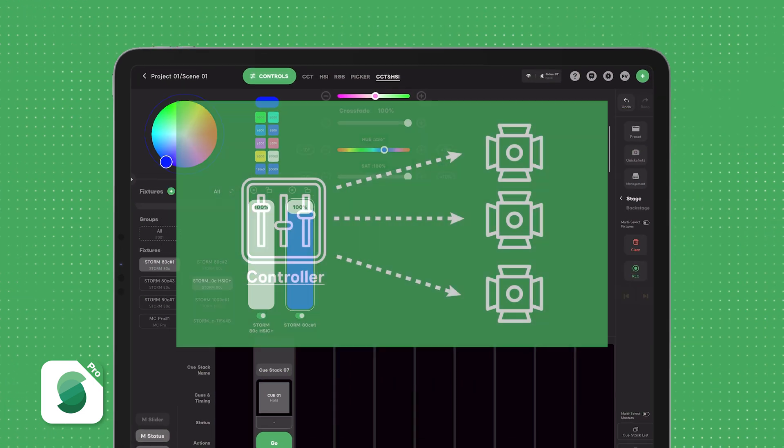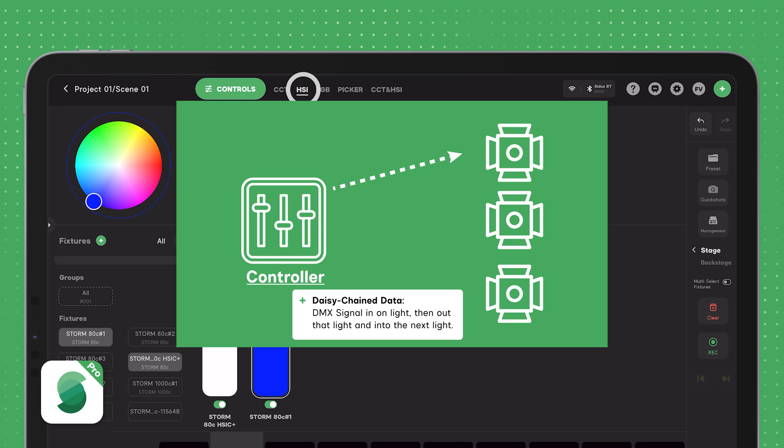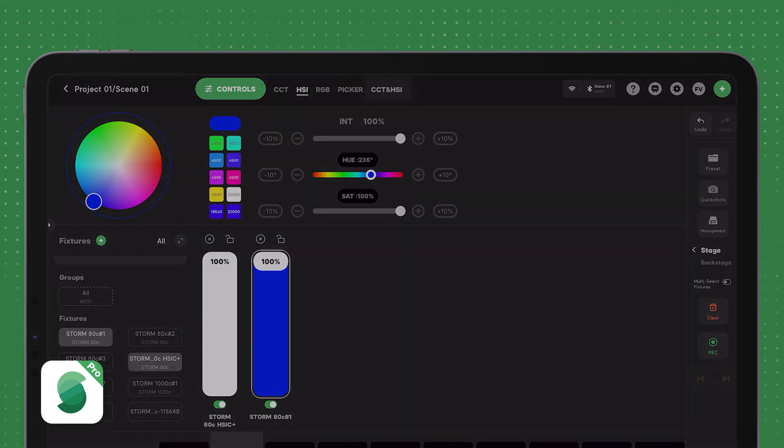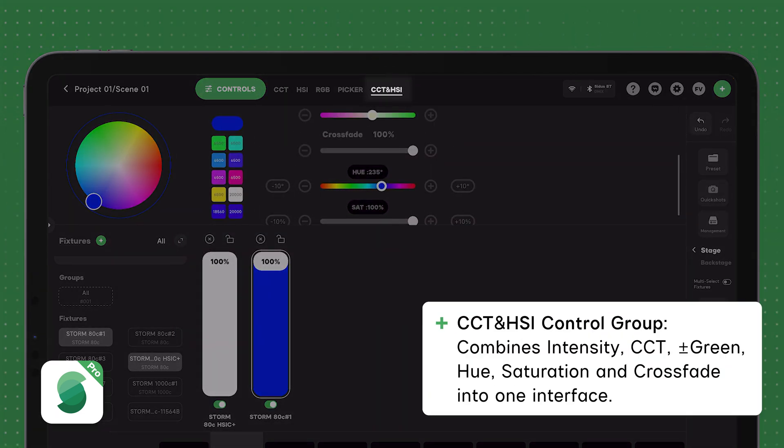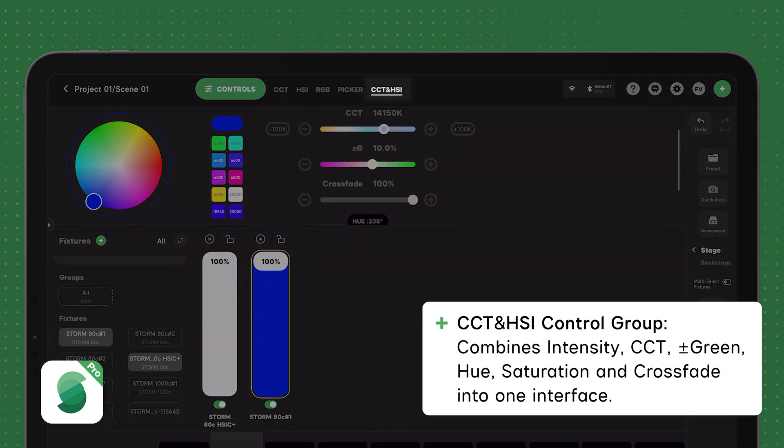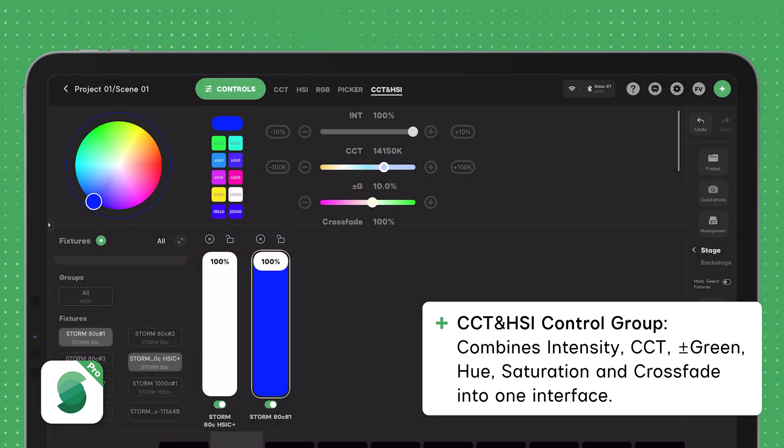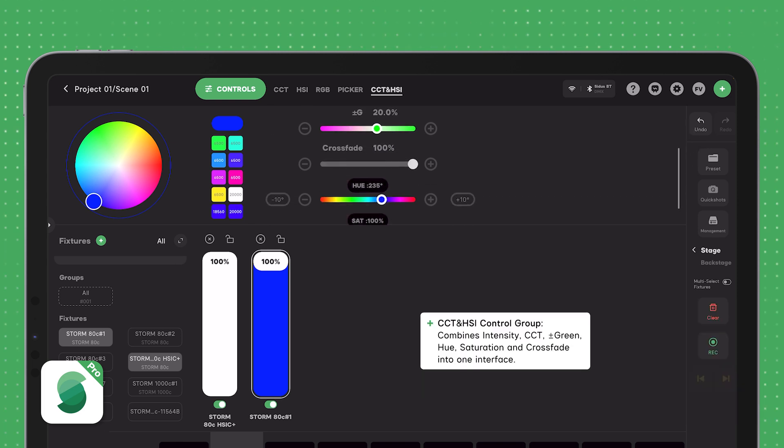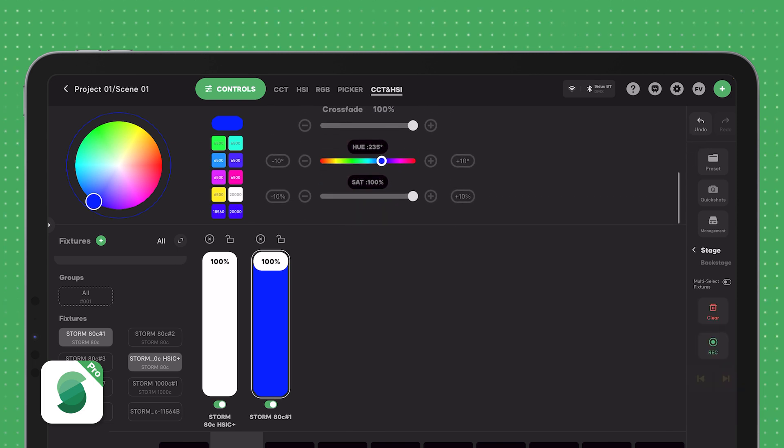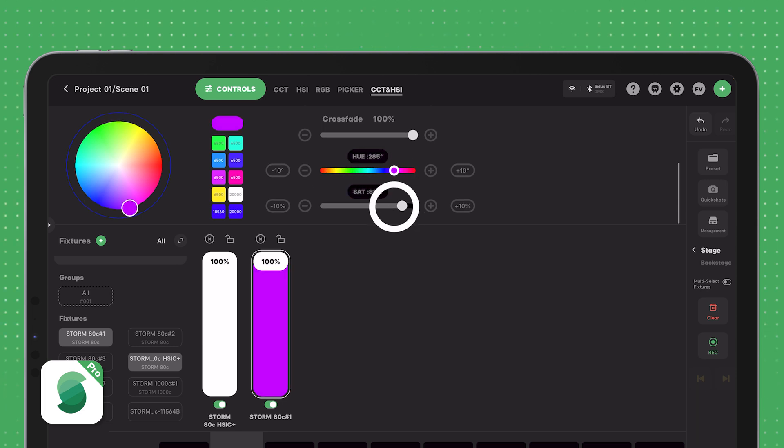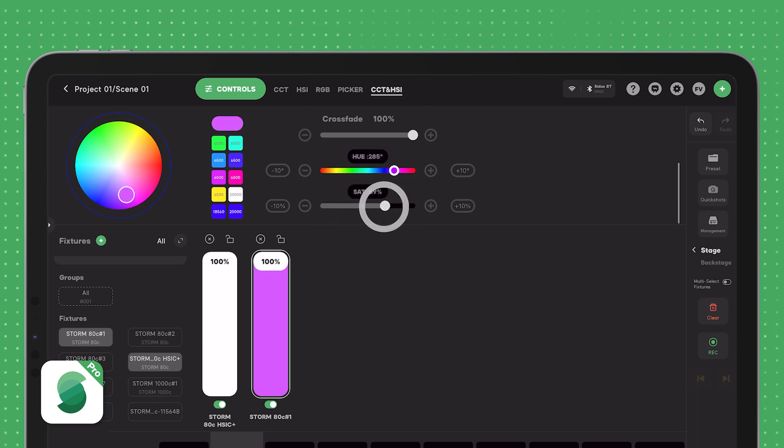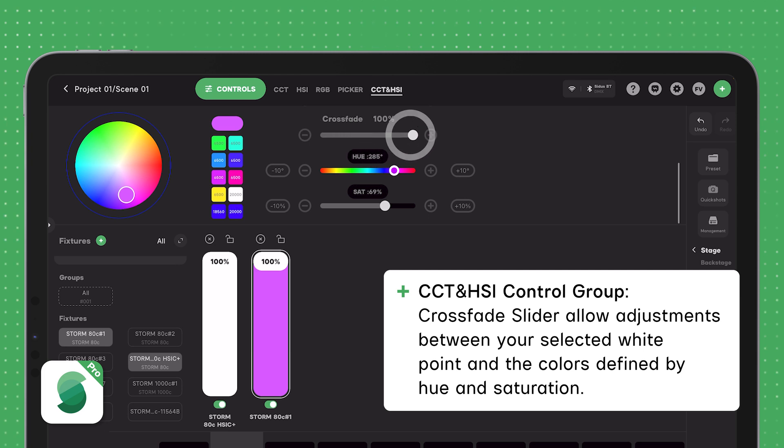We now have a new way to control these CCT in RGB and CCT in HSI profiles with a new color control group called CCT in HSI. This mode combines the settings for color temperature, plus and minus green, hue, and saturation into one unified view. In this mode, you'll find a new slider for the crossfade parameter. The crossfade slider lets you adjust the blend between your selected white point and the colors defined by hue and saturation.